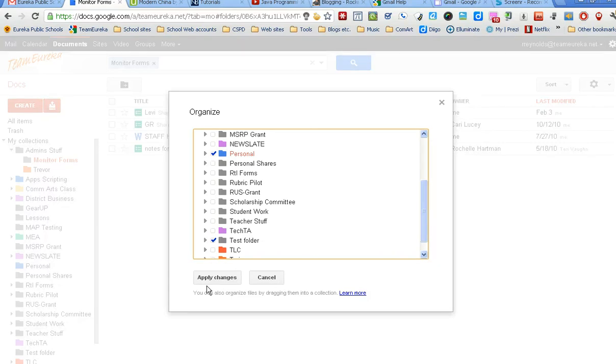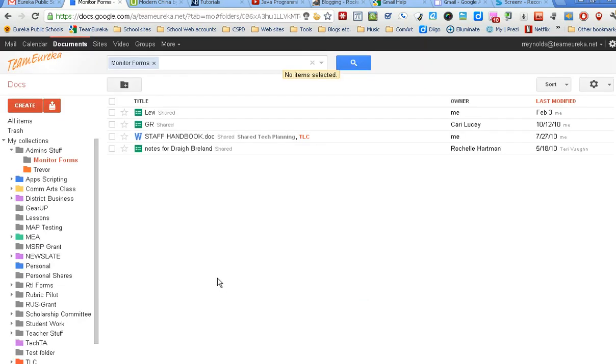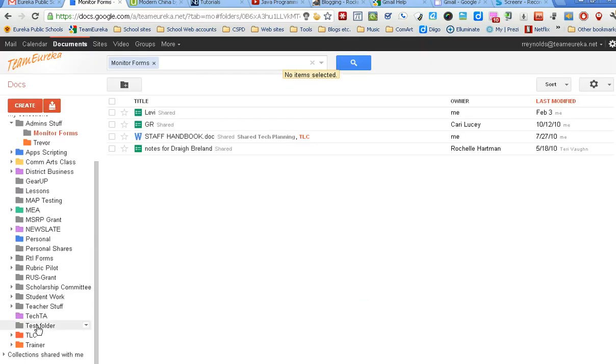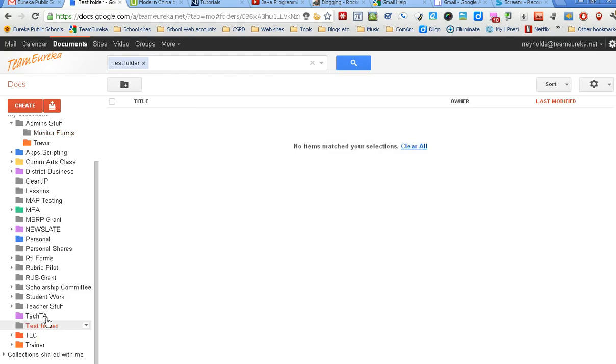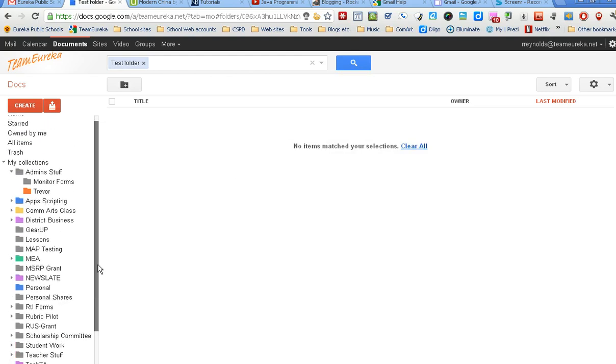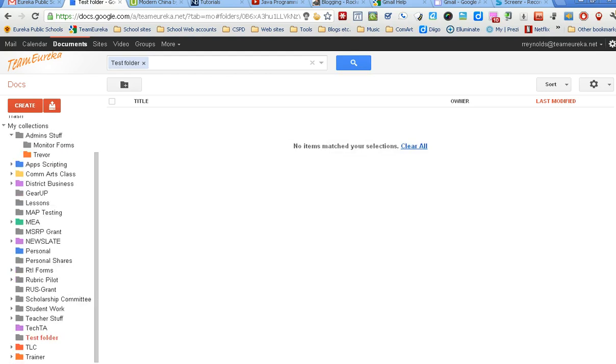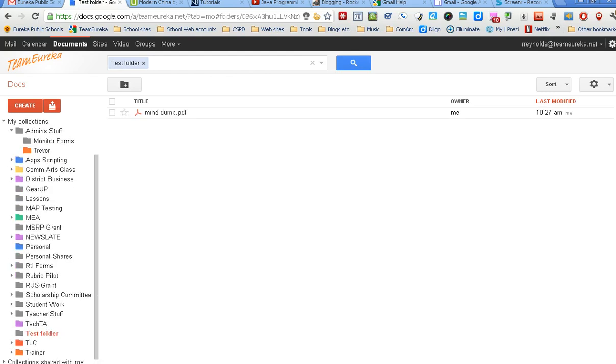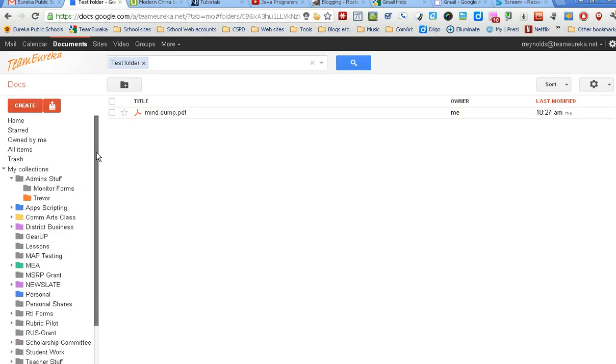Once you apply those changes, now if I come down to my test folder and open it up, of course, there we go - you'll see that the document is in there.